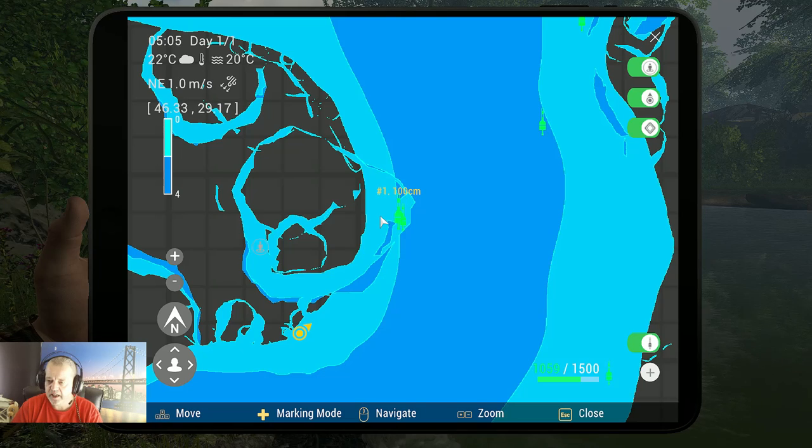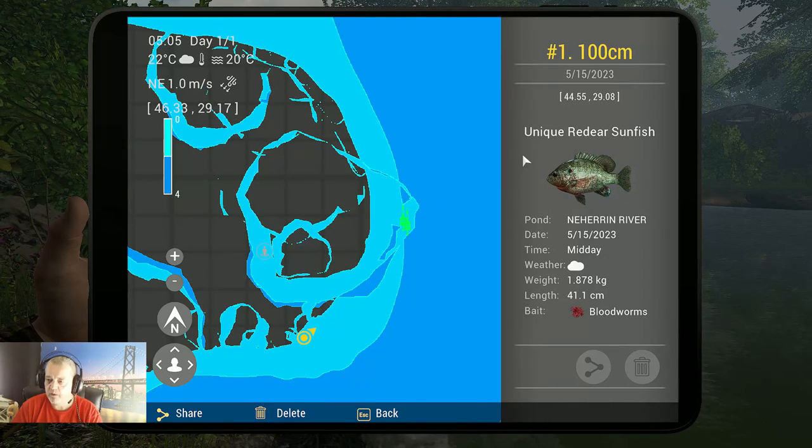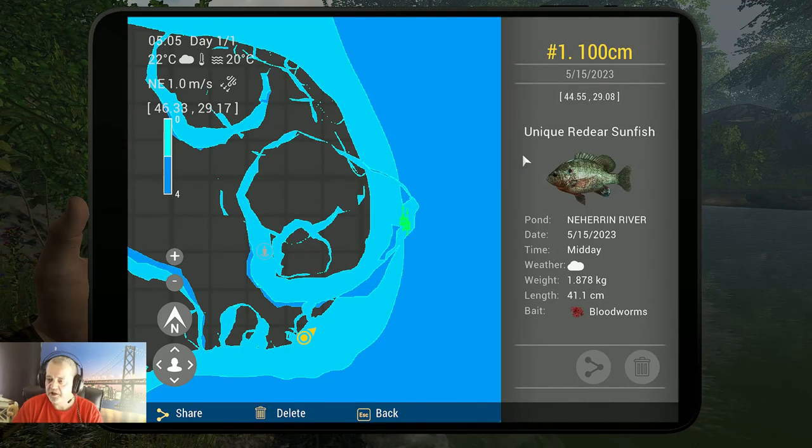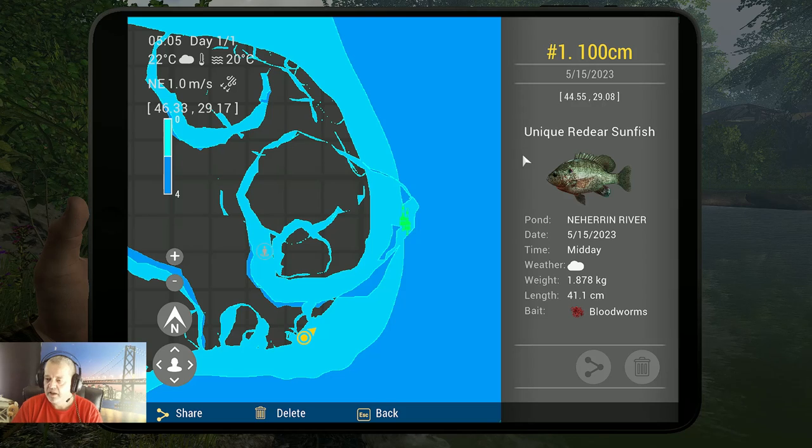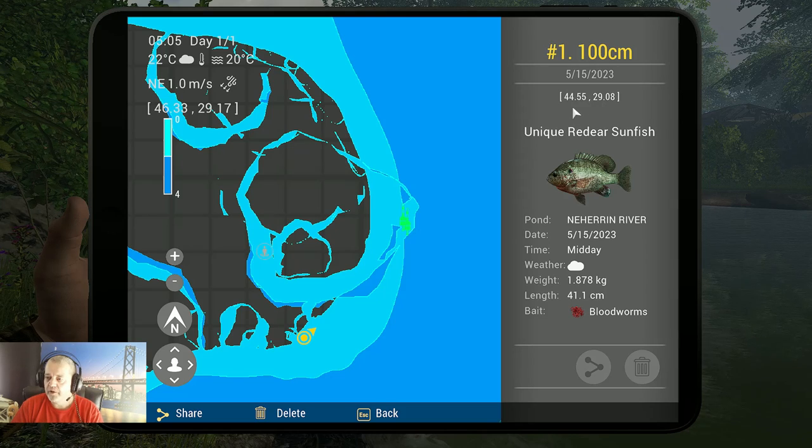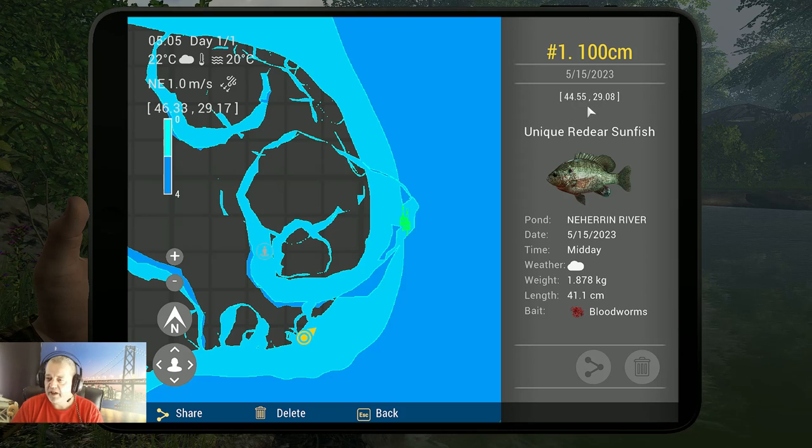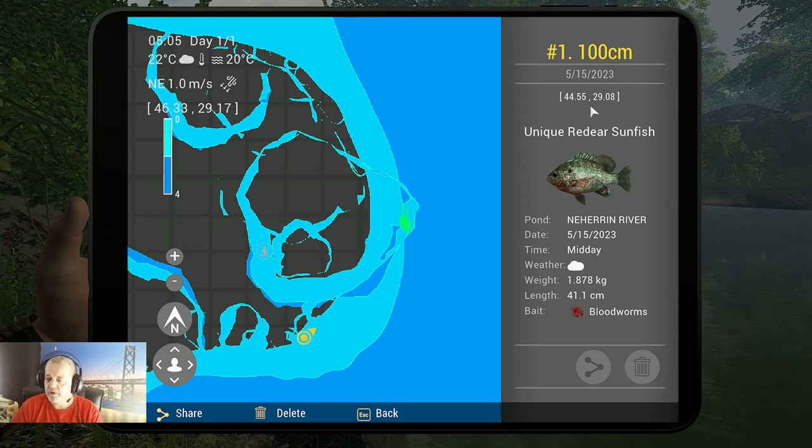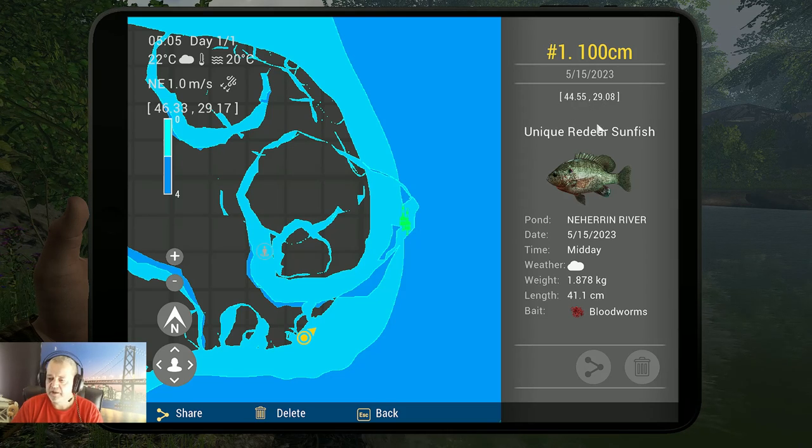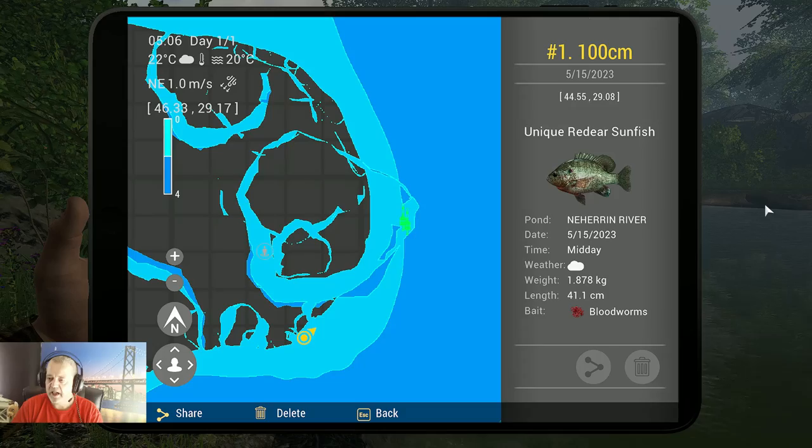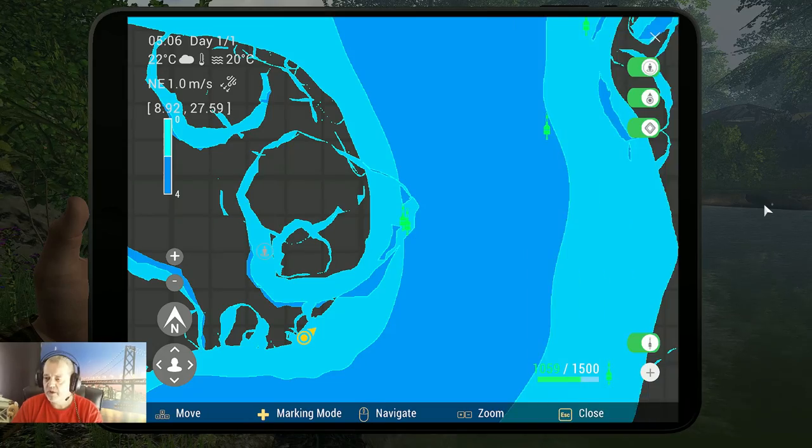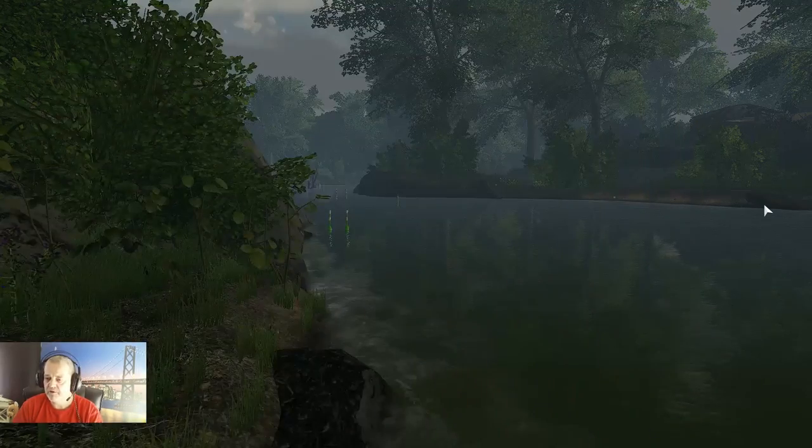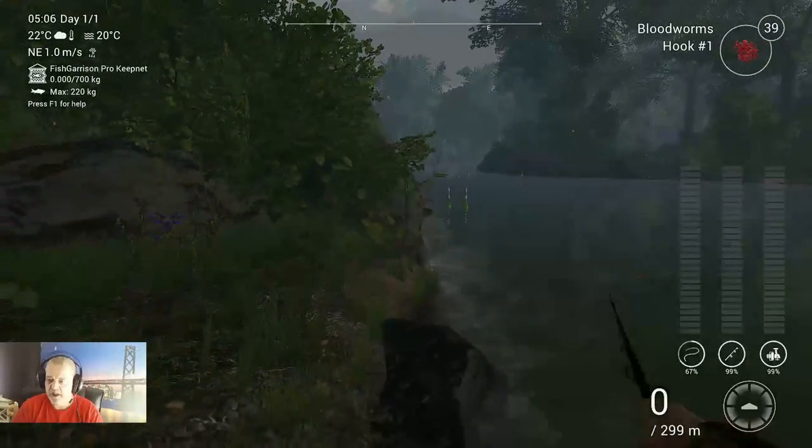And now we go to the one that you really, really want. That's the unique red ear sunfish. 44.55 at 29.08. So yeah, now you got two markers. One of the trophy, one of the unique.